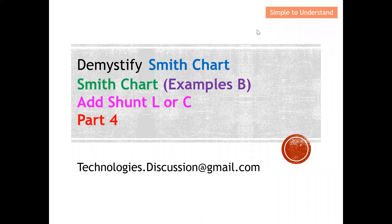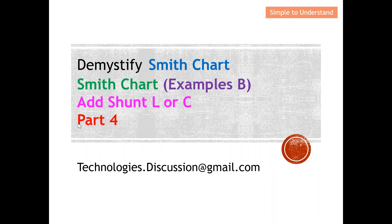Hello everyone, welcome to Technologist Discussion Channel. Today I'd like to continue the discussion on Smith Chart. For this video, I'm going to discuss how we can add a shunt inductor or capacitor through the admittance on the Smith Chart. In Part 3 of this series, I discussed how to add series L or C onto the impedance chart. For this video, I'm going to concentrate on shunt L or C onto the admittance chart. This will be Part 4 of the Smith Chart series.